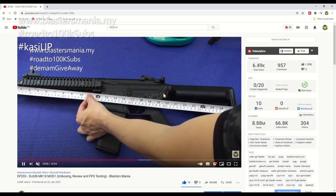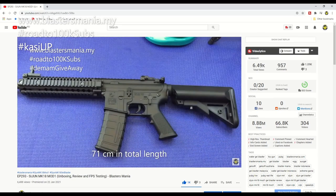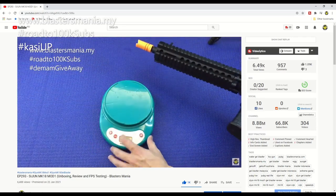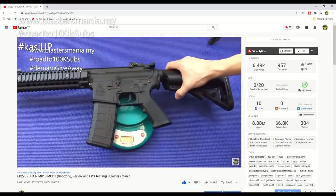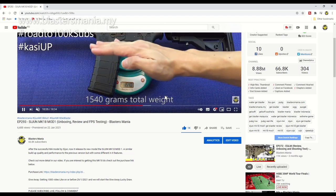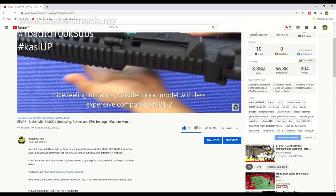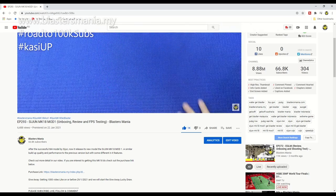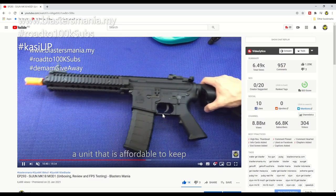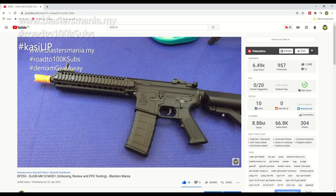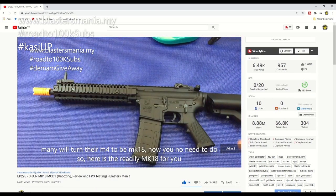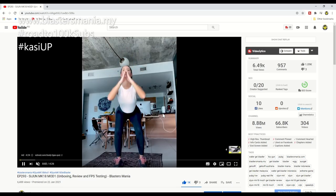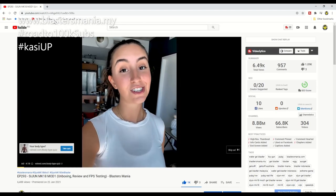And just like previous giveaways, we cannot give prizes to winners from Sabah, Sarawak, Indonesia, and Labuan is included as well. But if you're selected and you're from these three or four places - Sabah, Sarawak, Brunei, Labuan, Indonesia - if you can find a seller who has this product, the Jun MK18, you can tell me their details. I can buy from them and have them send it to you. But if you can't find a buyer who has this stock, then I can't give it to you.